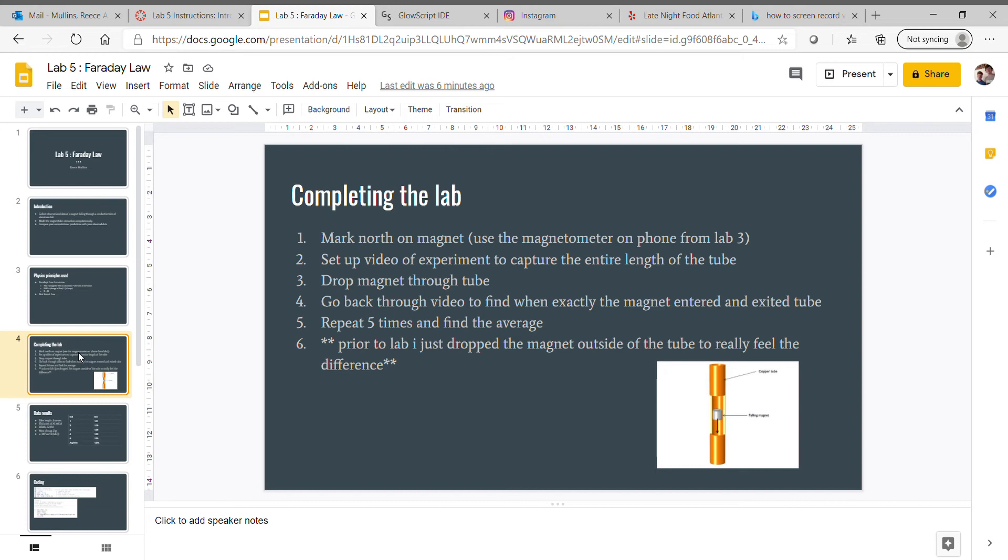I set my phone up against one of my books. Drop the magnet through the tube, then go back through the video to find exactly where the magnet entered and exited the tube.